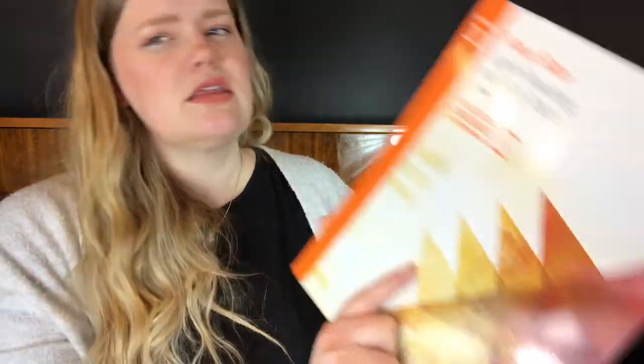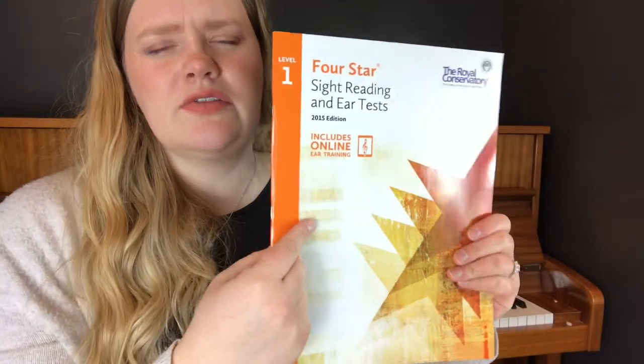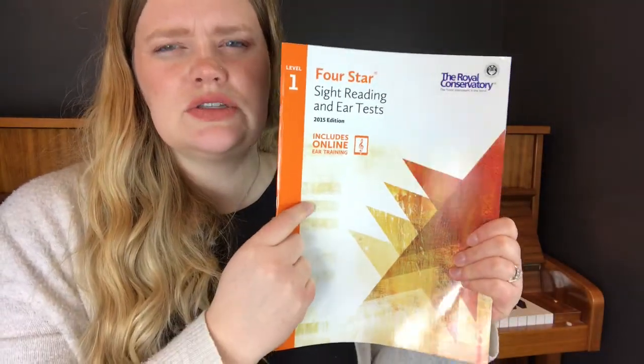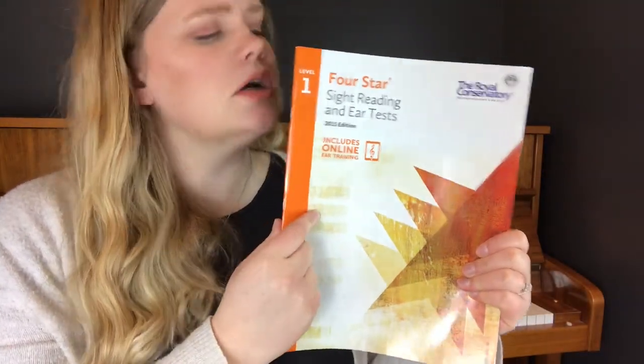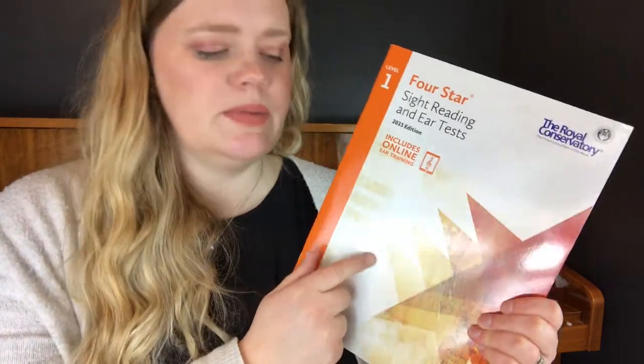And then they also as well have a theory book and those ones are really good and I use them as well there. And then I also really love to use this Four Star book, which I will talk about a little bit later on how to use Four Star for ear training online.